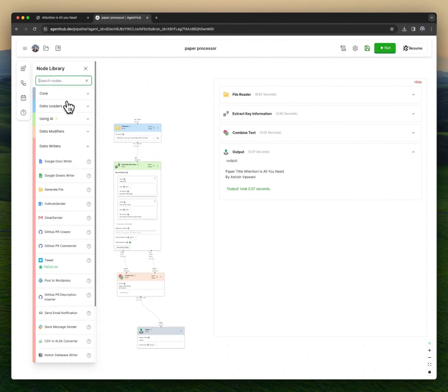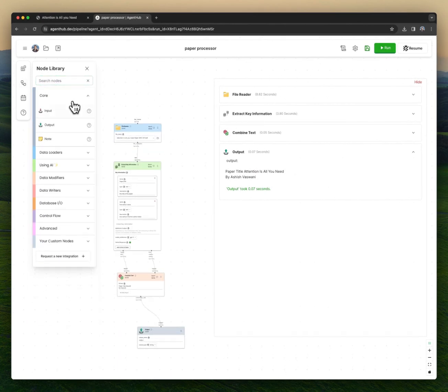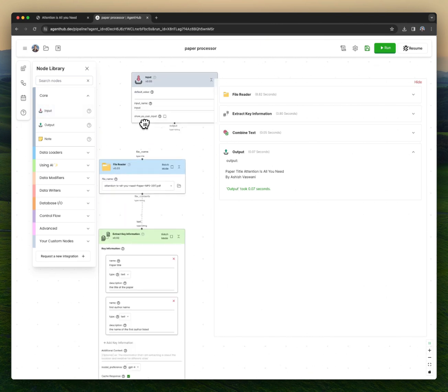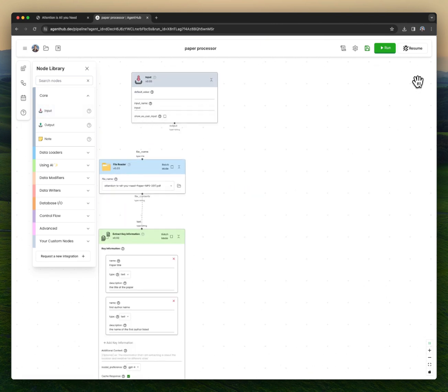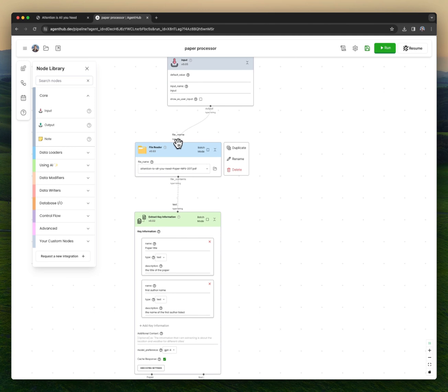One interesting feature I wanted to show is our user view. This automation is quite confusing for someone who doesn't know what's going on, but user view makes that much simpler.